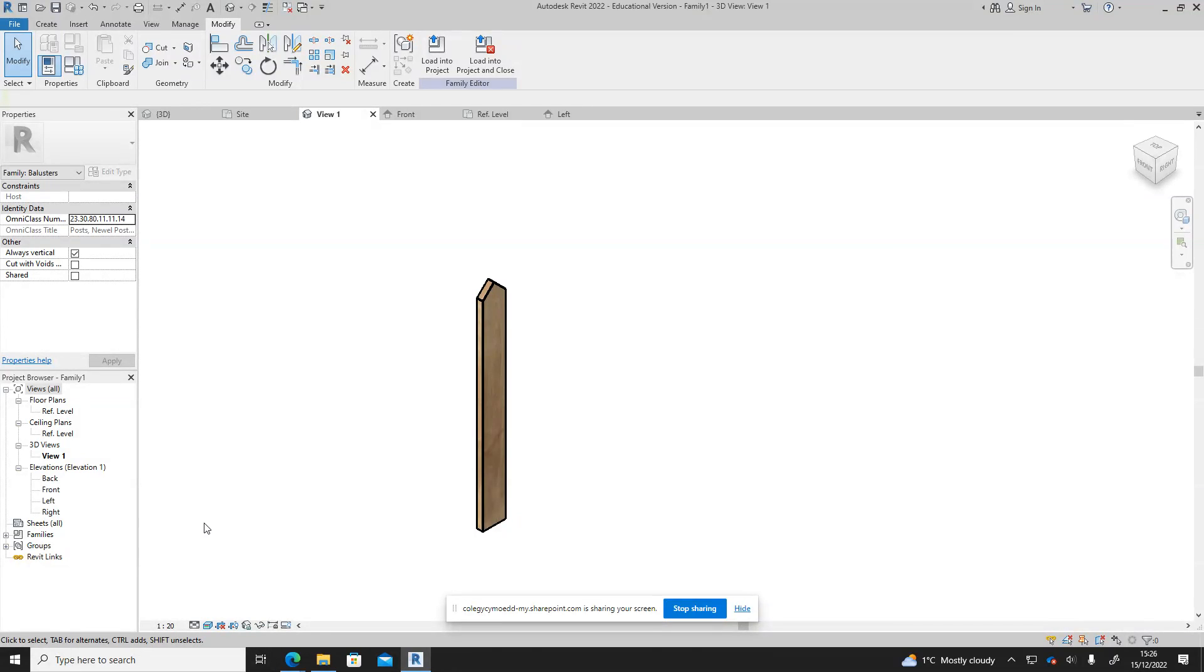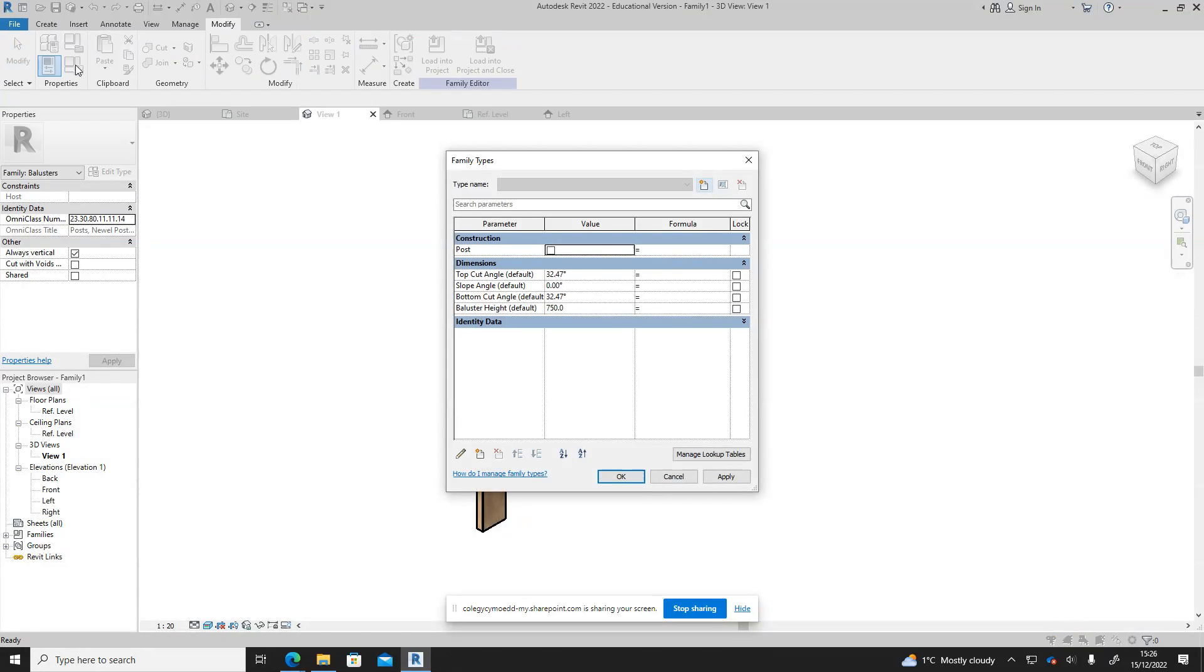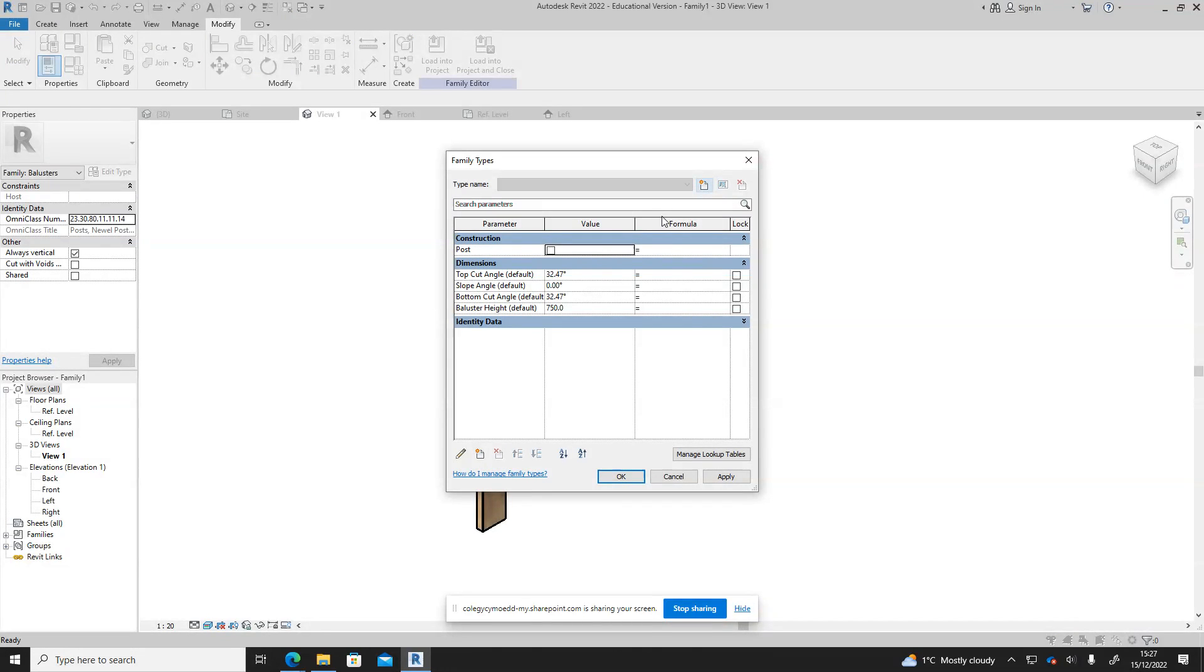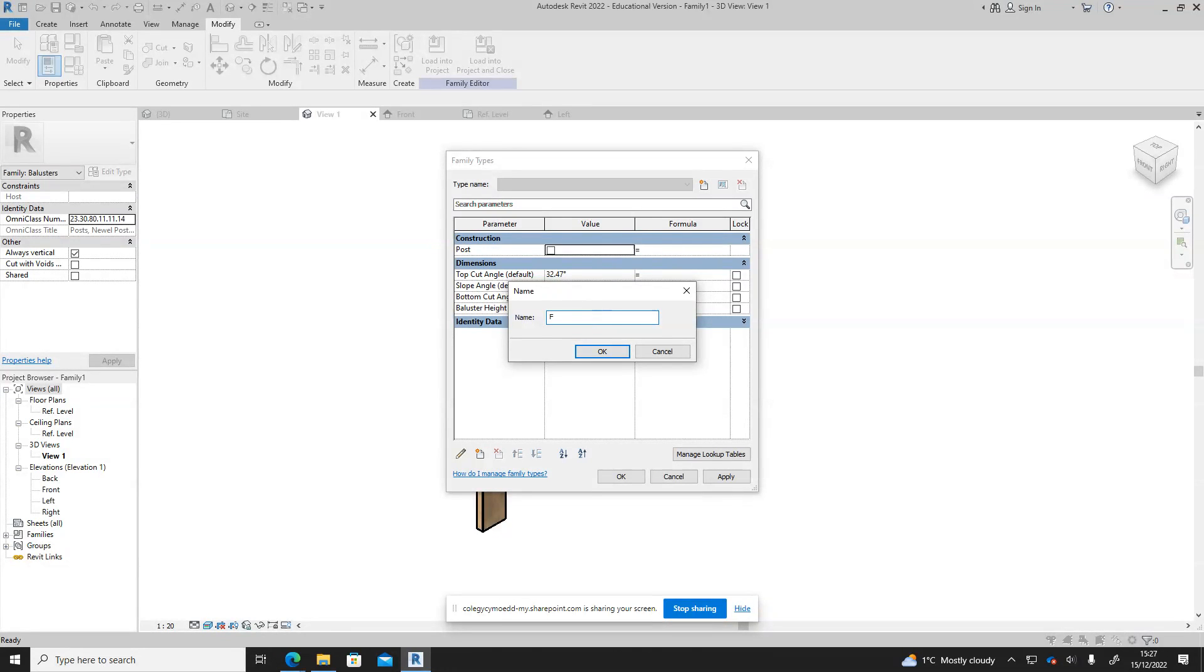If we change that to realistic we can see the wood texture on there as well. Now what I'm going to do is go to properties, and this is something I would recommend you do when you're creating new families and new models, is actually click the new and just name it, so it's fence.